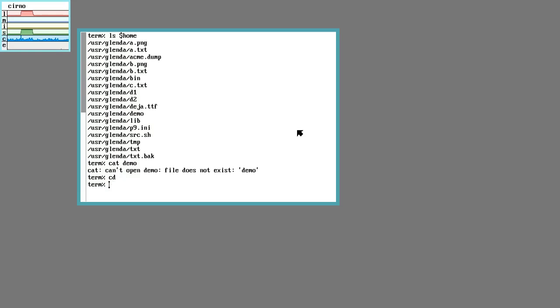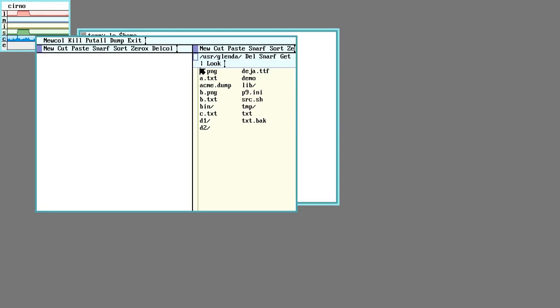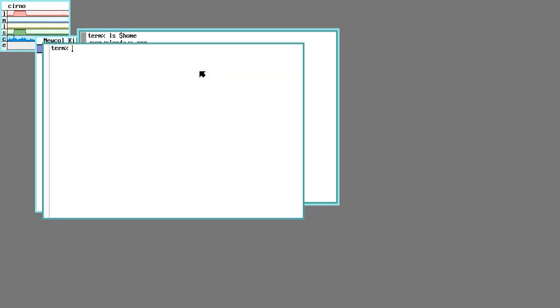So Plan 9 has two editors, Sam and Acme. Let's open Acme. And then there are two browsers, Abaco and Mothra. In this demo we will use Mothra. And what do we do with that?